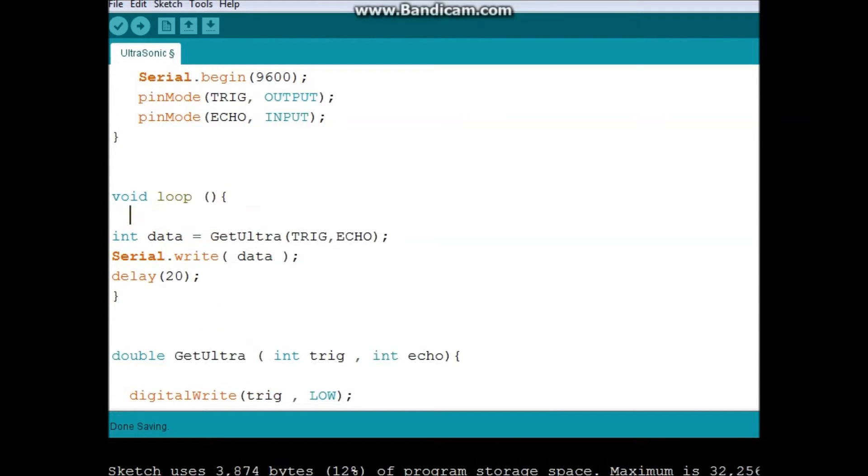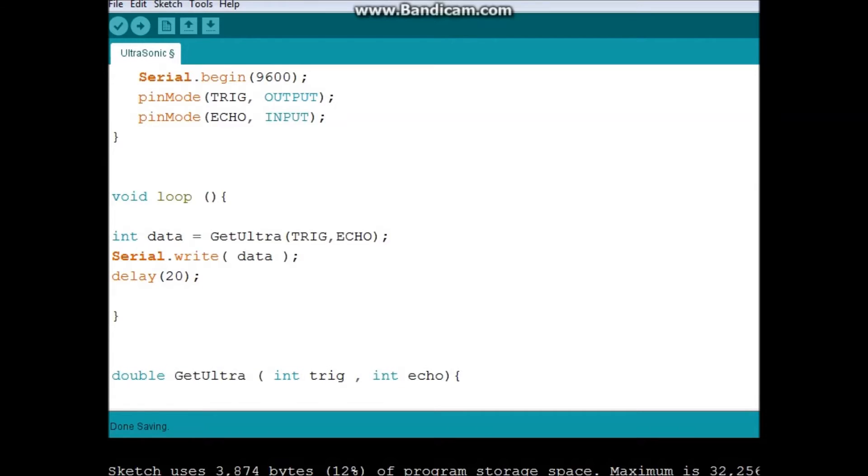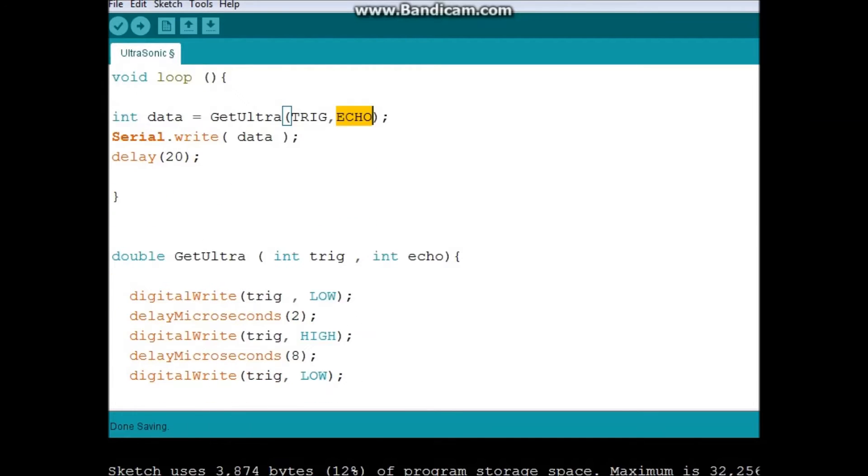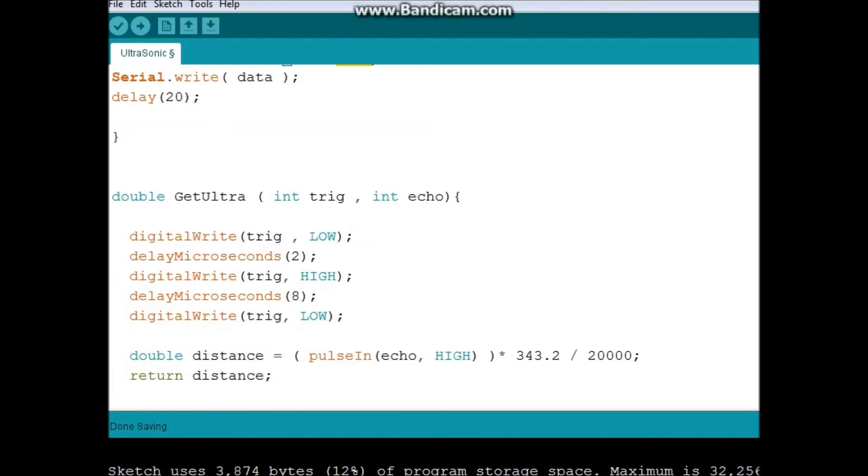Now this is the interesting part. In the loop, what I did is that I say this is the data, which is going to represent the distance between my paddle and my ultrasonic. And it says go to this method and give it the trig and the echo pins. And this is my method.